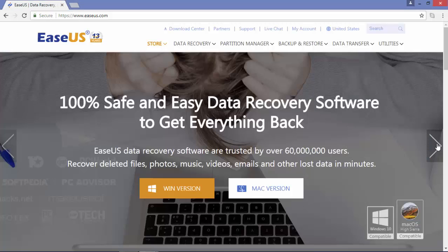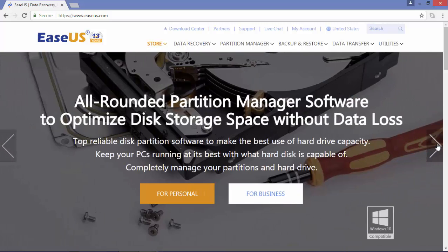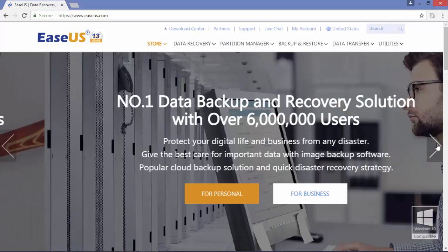The application we're going to review today is from EaseUS Data Recovery Software. This video will be focused on professional use, so what I'm going to do is to test EaseUS to recover deleted data from VMware Virtual Machine and from QNAP NAS with RAID 6 data loss.